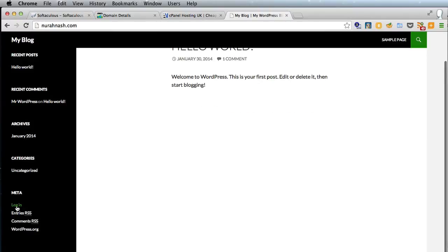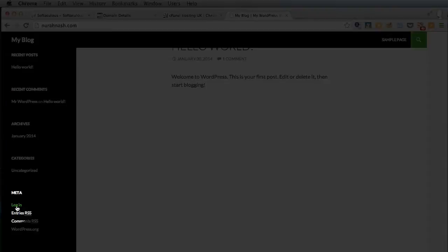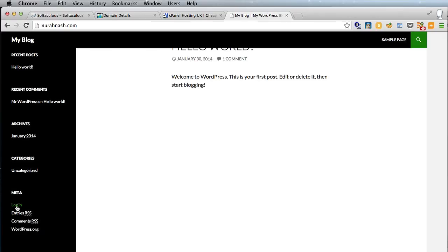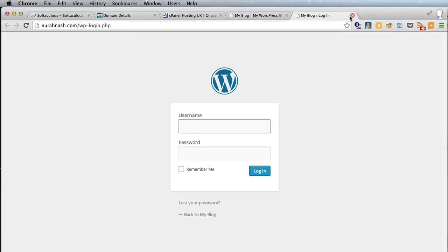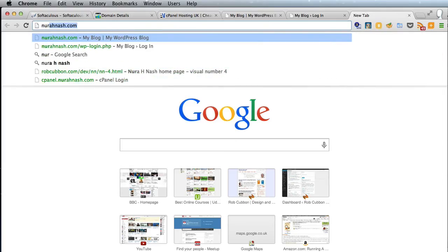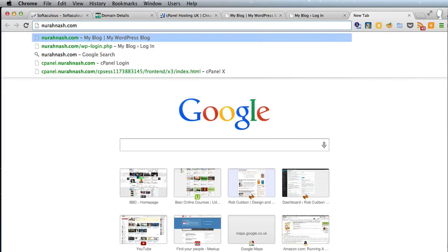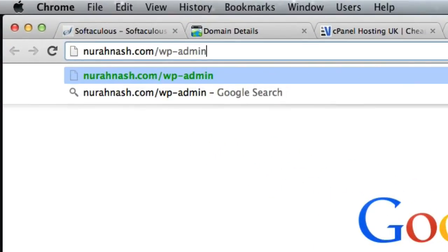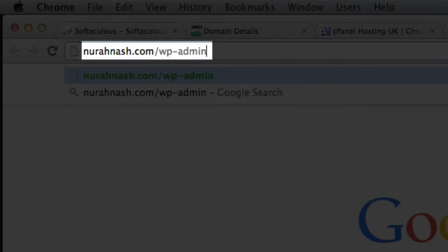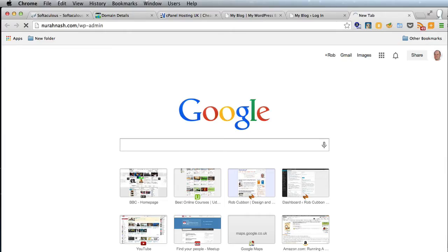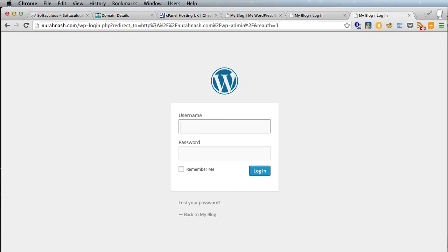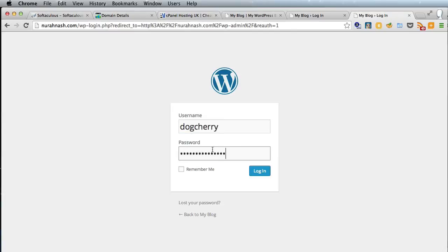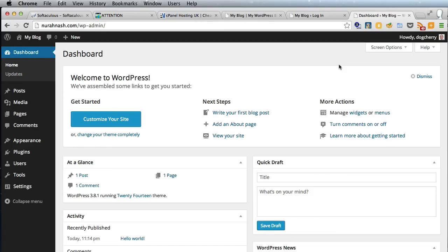In order to go into the back end, you can actually command-click on login here, or you can just go to the website's name and go /wp-admin, and that will take you to the login screen as well. Then you need to enter your username and password that you set up in the installation process.